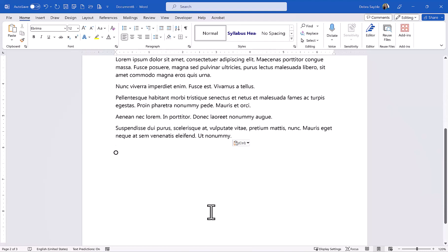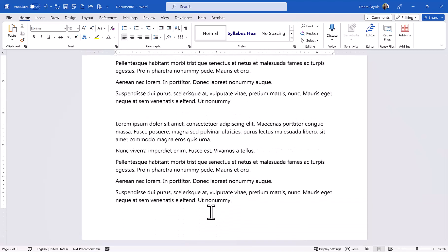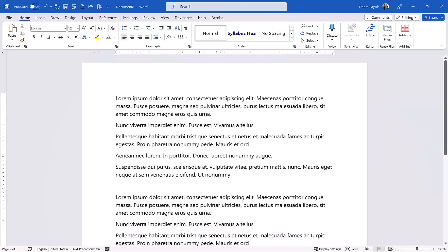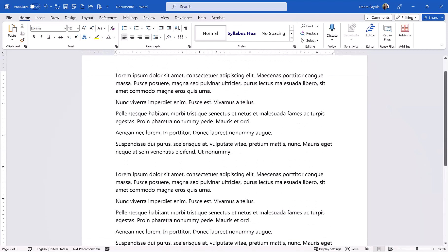I'm going to press Enter one more time and do Ctrl V again. Backspace once. And there I have a whole page of text that I can mess around with. I can try different features in Word to learn how to use them without worrying about messing up a document I need to turn in. If you have questions, please let me know.